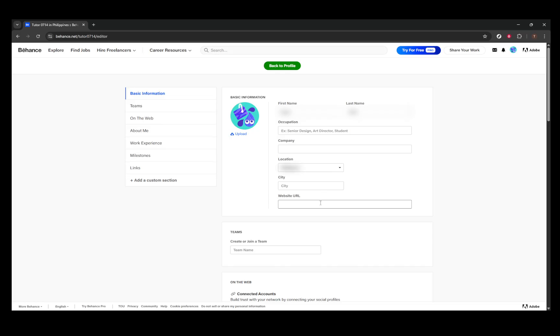If you find that your city isn't appearing in the drop-down list, try selecting your country first and then typing the city name. Should it remain elusive, reaching out to Behance support can offer some guidance.